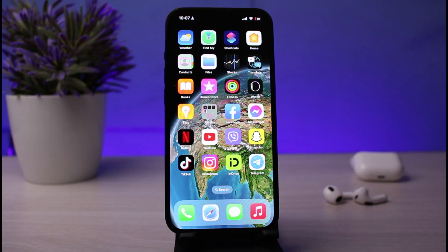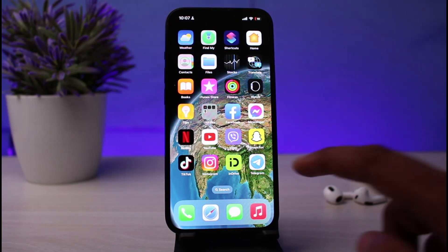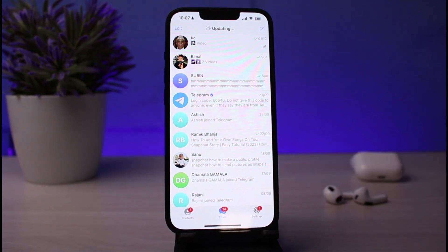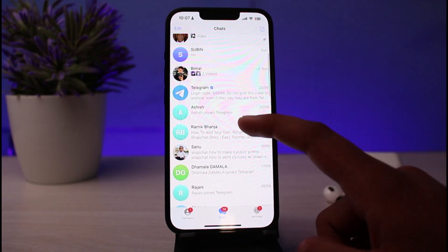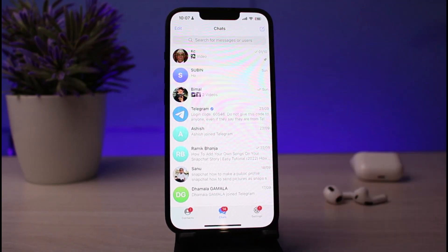Let's begin. To download the video, make sure that you have installed Telegram on your device. If you have not installed it, go to your App Store and install it. After installing Telegram, open it and make sure that you are logged into your account. As you can see, this is the home page of Telegram and I am currently logged into my account.